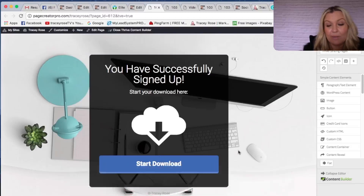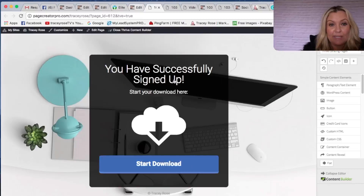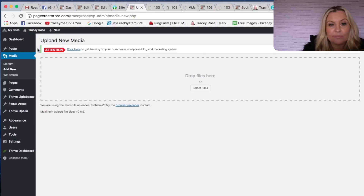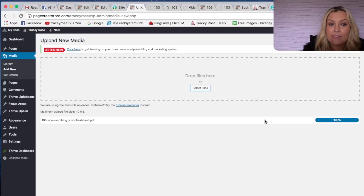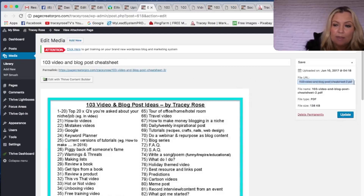Here is what you actually need to do to upload the cheat sheet to this page so that people actually download it. We need to go back into the dashboard and go to Media, Library, and Add New. You need to select your file and upload your actual download — you might have it as a PDF cheat sheet. Here's mine, I'm going to open that. It's going to load up. Open it up and what you'll see here is a File URL. Copy that.